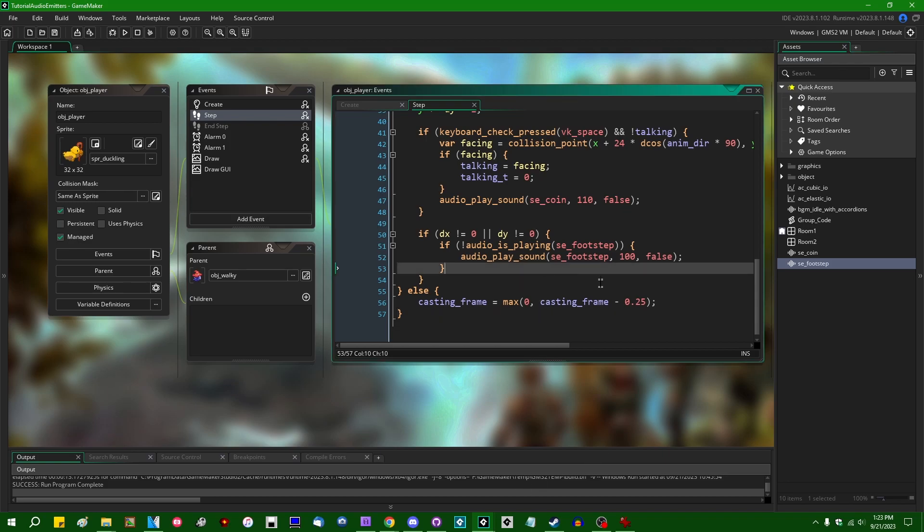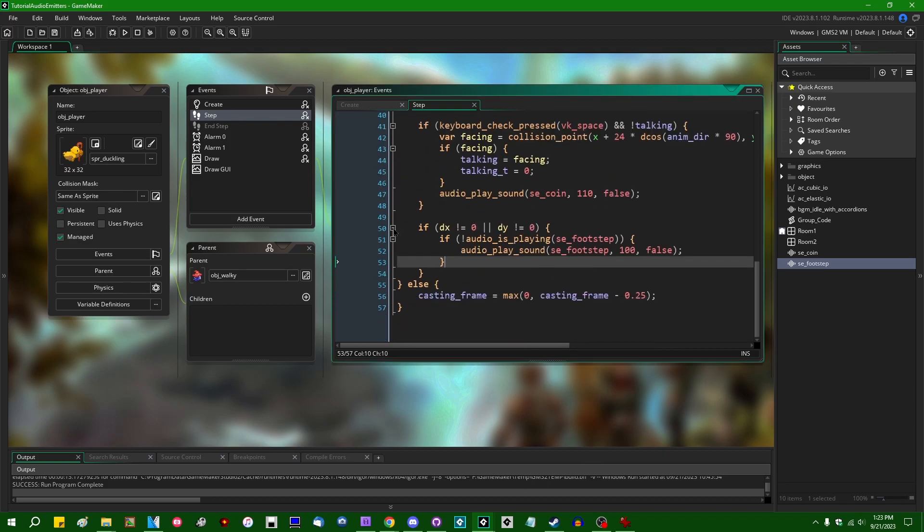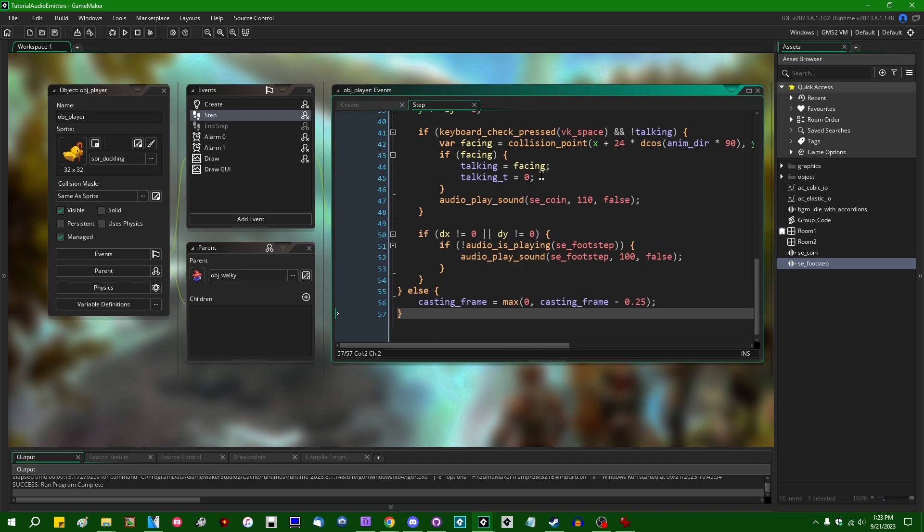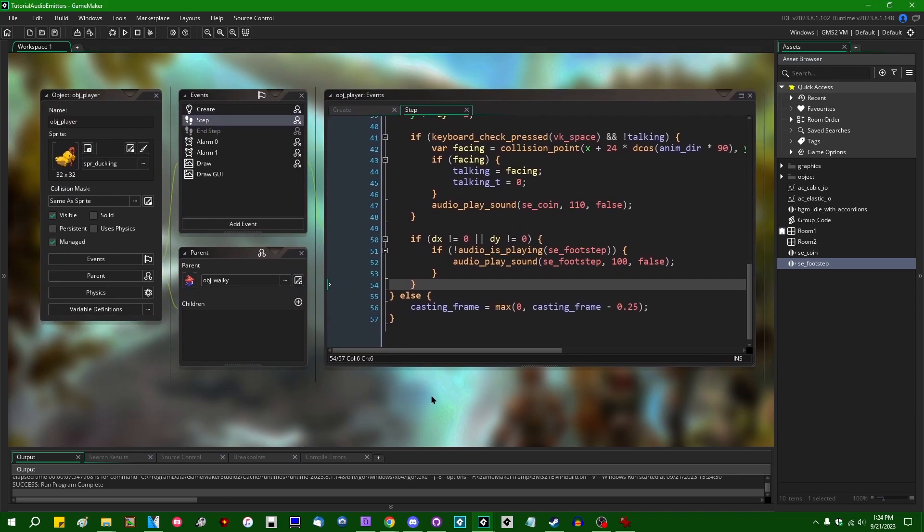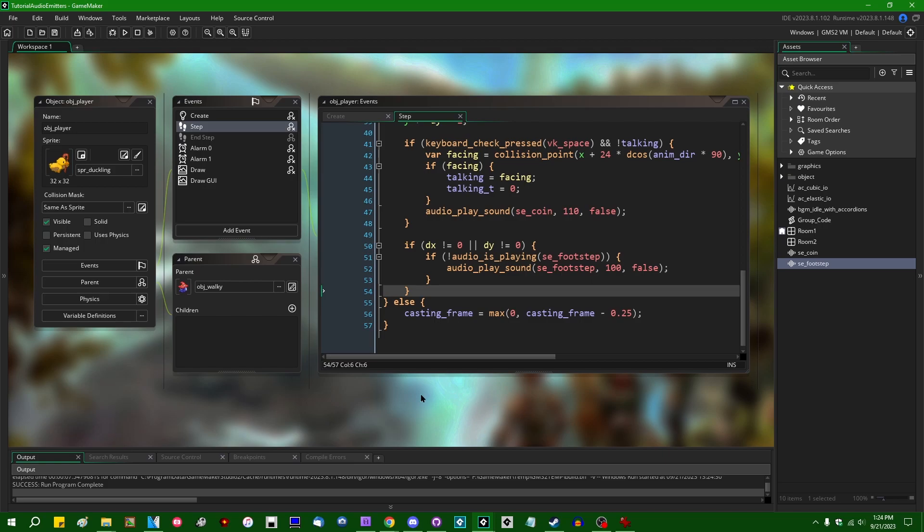So once you have basic sound and audio playback working in your game, that's great. That goes a long way. But if you want more fine-grained control over things like audio effects and the volume that different types of audio play at, or even 3D positional audio, then audio emitters are the solution to basically all of your problems.